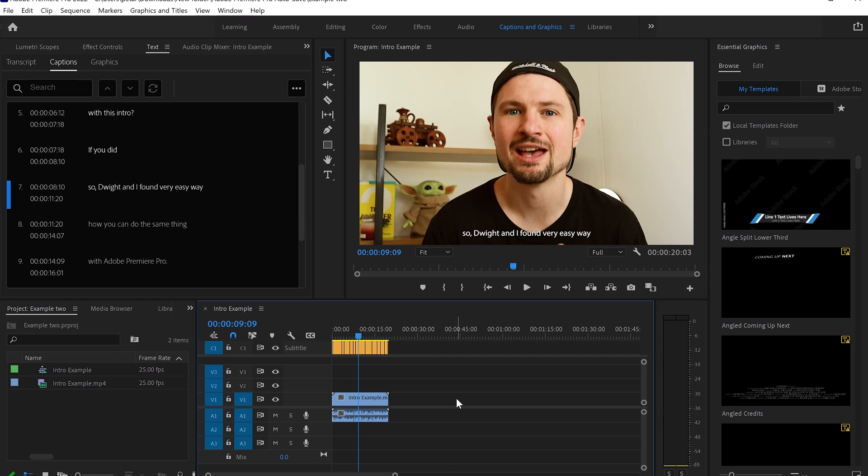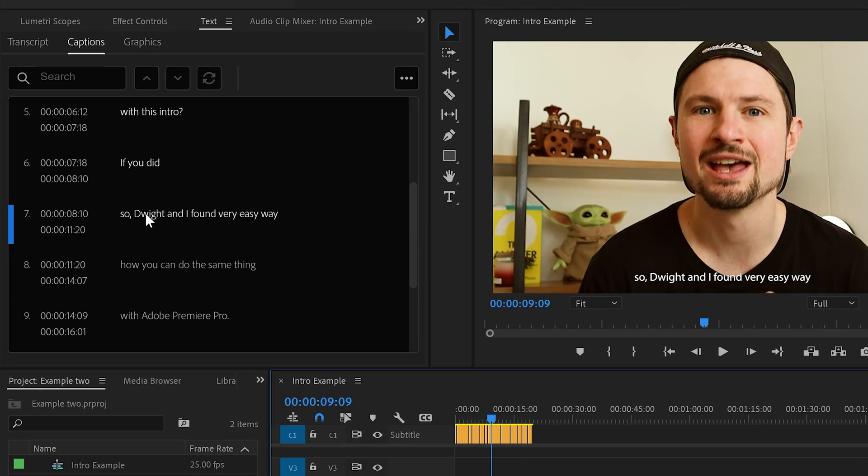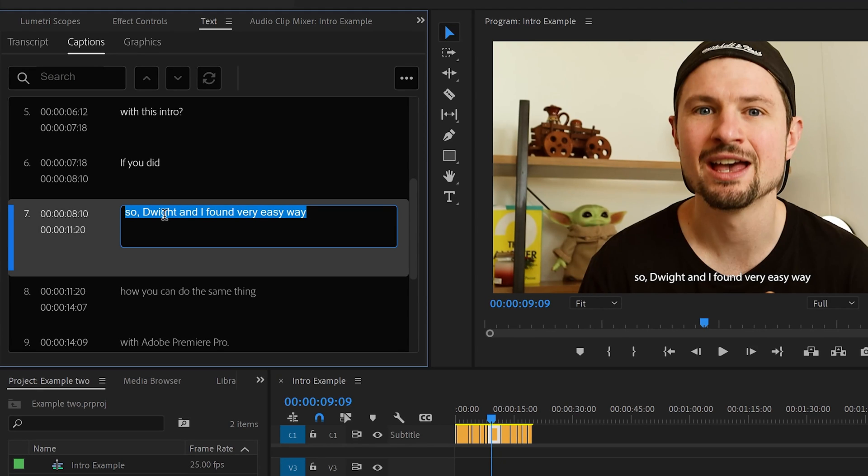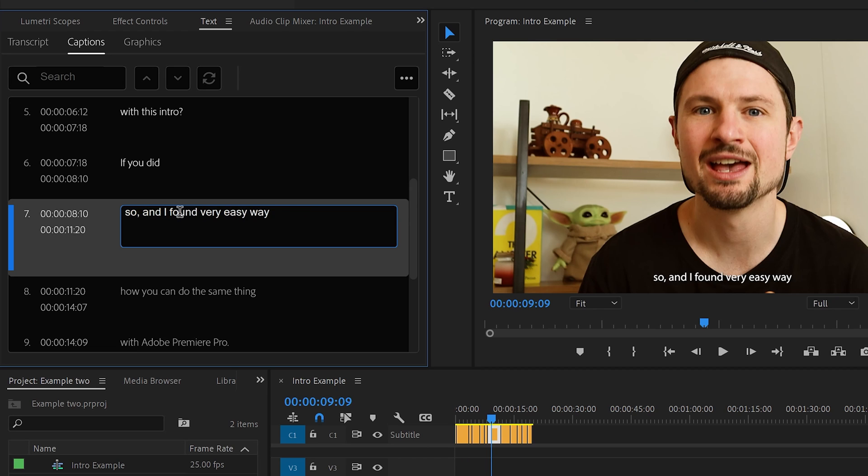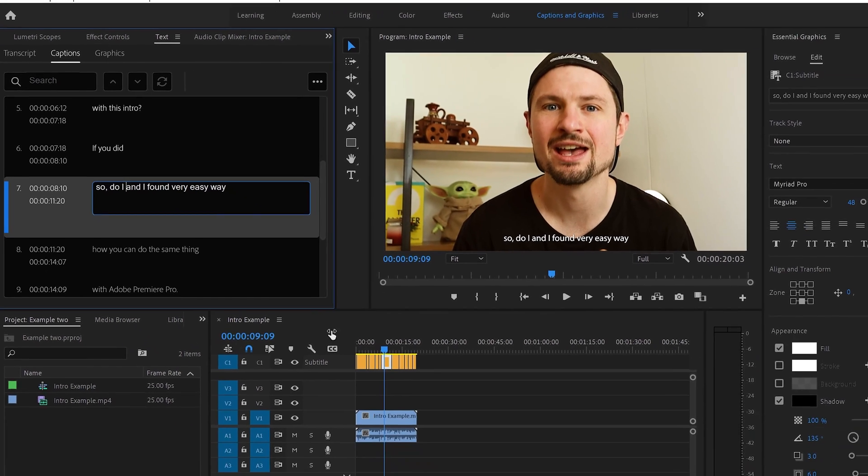Sometimes there will be words spelled wrong, but you shouldn't worry about it because you can very easily change this. And as you can see, I said 'if you did, so do I' and this is being translated as 'white.' So I don't know who's that white. But as I said, you can change this very easily by going on the left hand side and clicking twice on the paragraph. And from there, I can change it to I. And there we go. It's done.